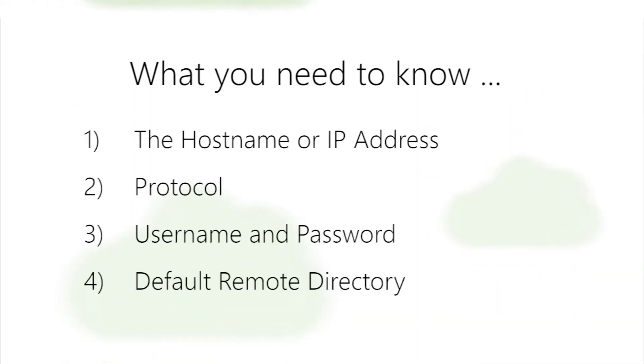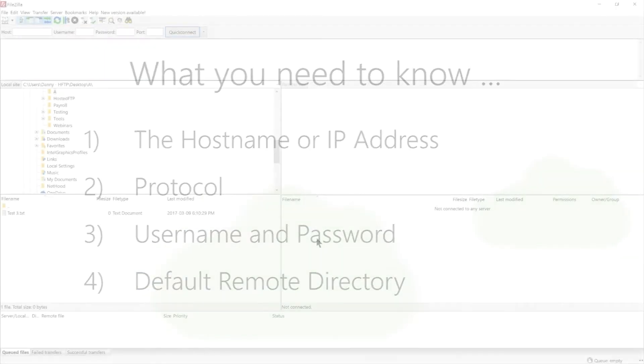Before we begin, make sure you ask your admin or host provider for four pieces of information. Let's begin.